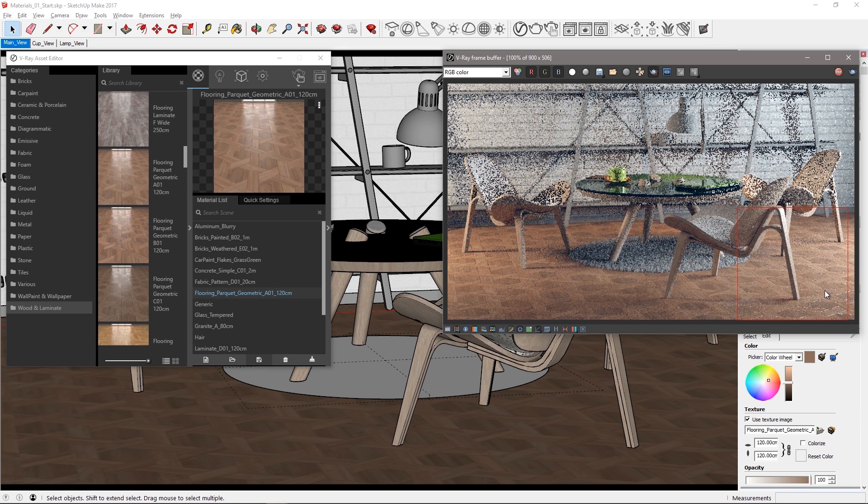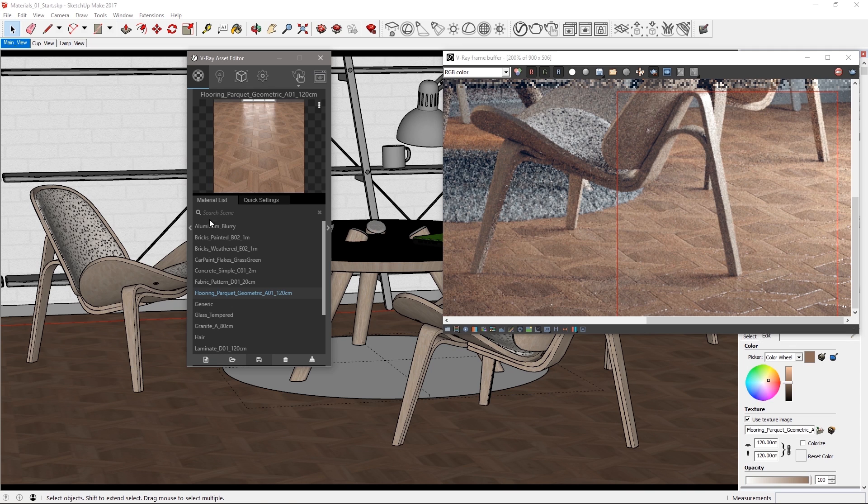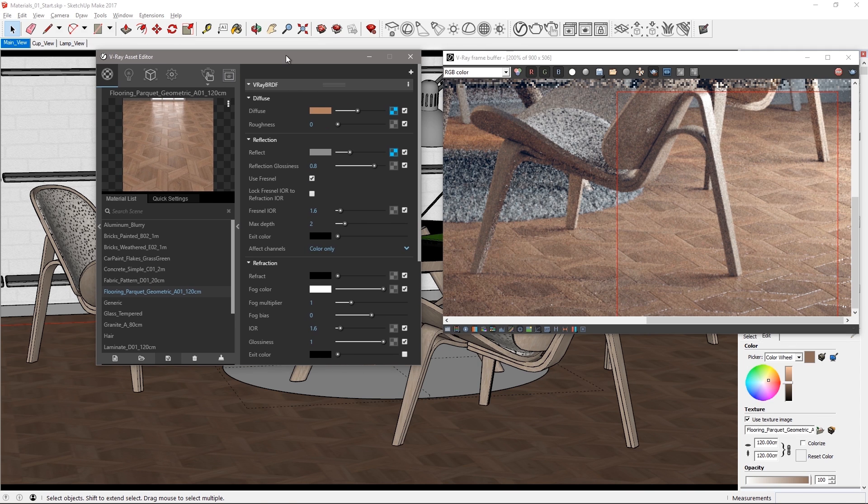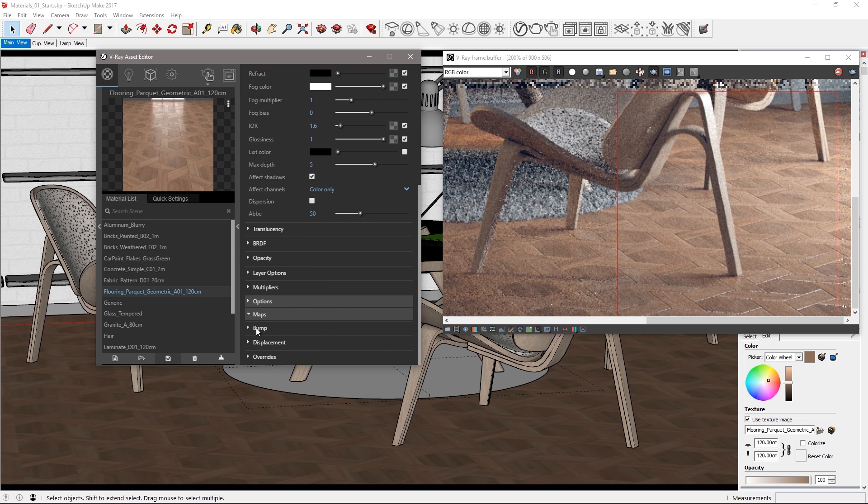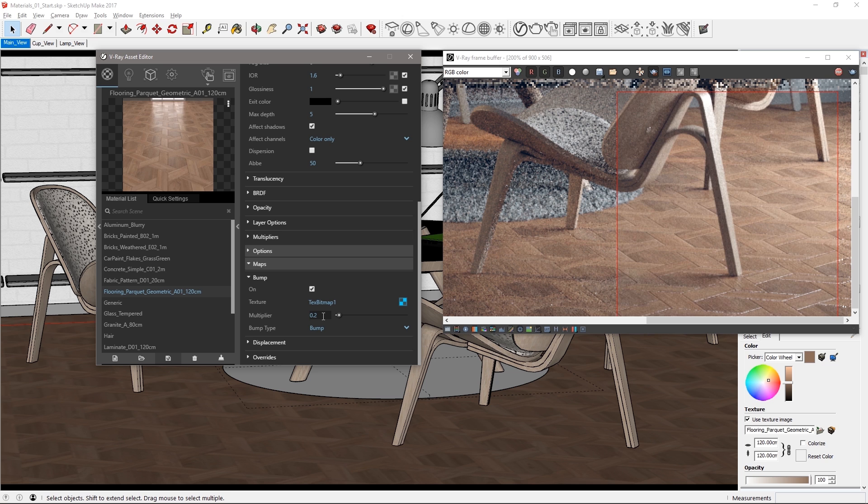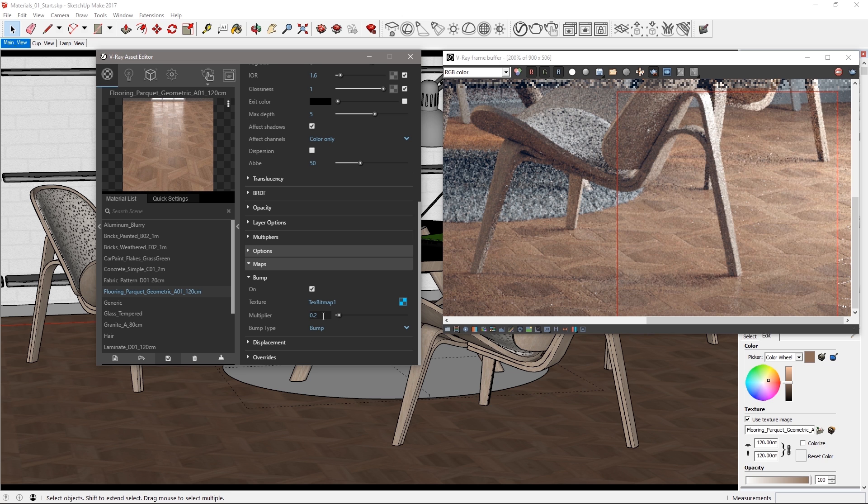Now we're going to edit the material so select a region like this. Expand the parameters for the material. Scroll down to maps and in the bump rollout you can see the bump multiplier. Set this to 0.2 as that looks much better on this floor.